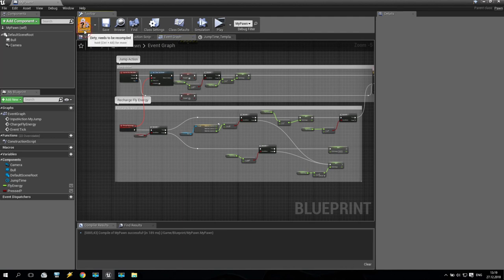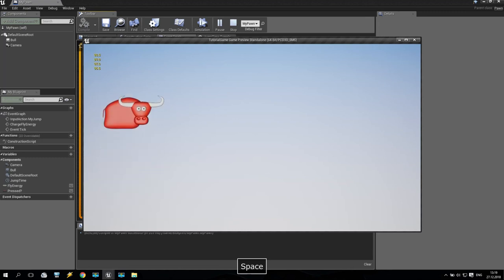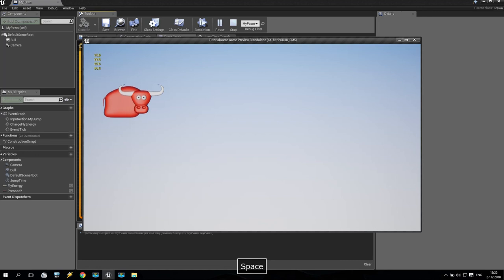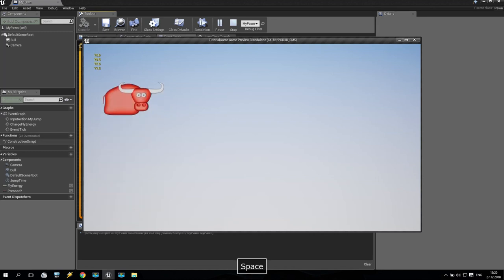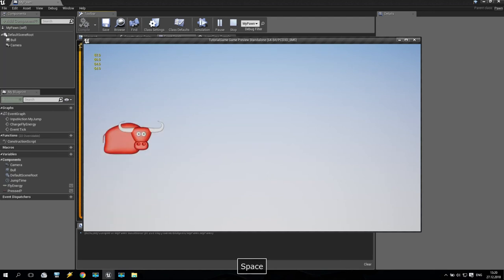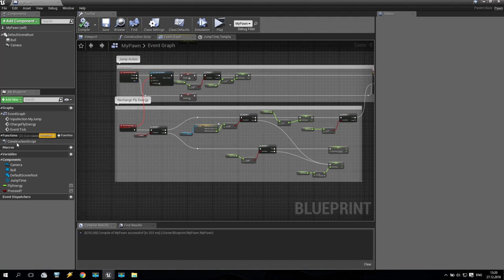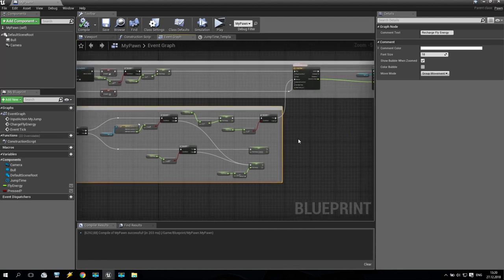Now let's check: compile and play. You see it is 100. I jump — I lose something like 4. If I fly I'm losing 1.4. If I drop down, my recharging energy goes up. Again jump, going down, fly — if I only jump it goes minus 4. So in this tutorial we created an easy fly energy stamina system. It is completed. See you next time, don't forget to like and share with your friends. Goodbye, my friends.